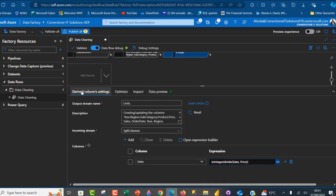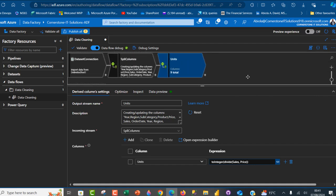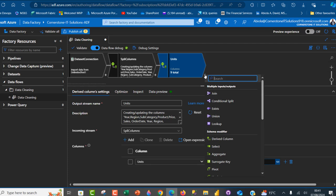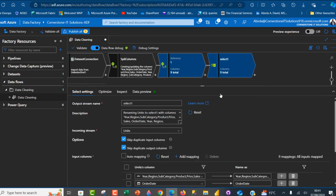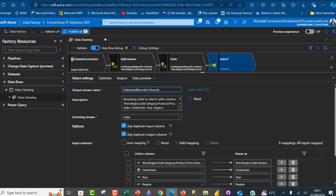I want to drop the unwanted column. I'll use a select step under schema modifier. I'll call this step 'delete and reorder columns'. The select step allows me to choose which columns to keep — I can deselect the unwanted column so it gets deleted. I can also reorder columns, moving 'unit' above 'sales' to match the target table pattern.